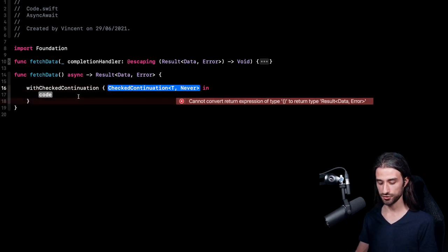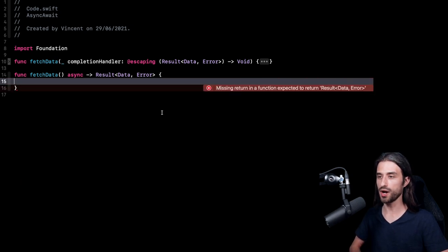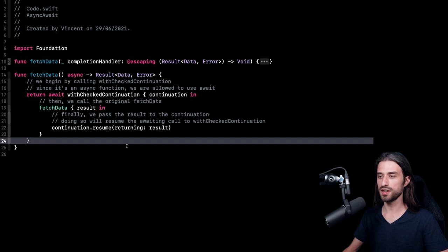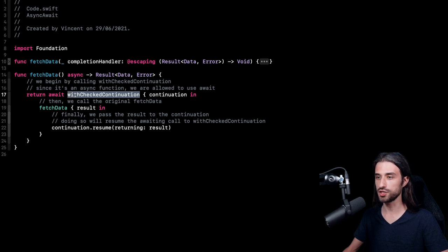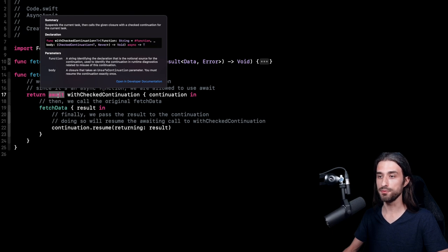This function is very special, and I'm going to try and show you its signature. As you can see, it's a function that both takes a closure as its argument but is also async. So it definitely looks like it's the bridge between completion handlers and async functions. Now I'm going to paste in the code where I am calling this new function. There is quite some new code and it can be a little bit confusing, so we're going to go over it line by line. What I'm doing first is calling the function withCheckedContinuation. As it is an async function, I must mark the call site with the keyword await. Looking back at the signature, withCheckedContinuation returns a value of type T, so I'm using the keyword return to return the value that this call will return.